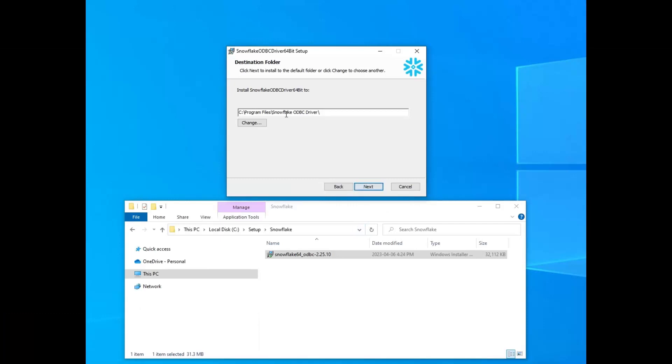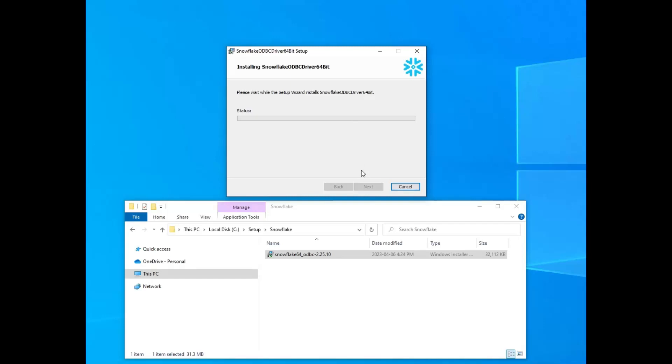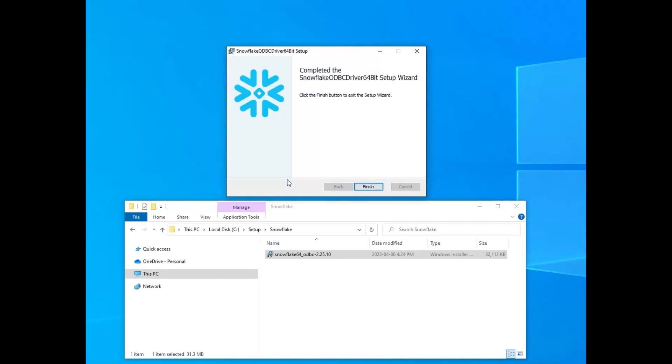And then I went ahead and just did the double click and did the install. I chose the default options. It does put it into your program files, so you need to have administrator rights in order to do that. And then it blasts through installing. It copies the files over, and then you're pretty much done.